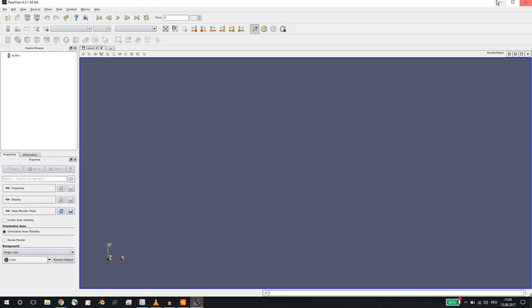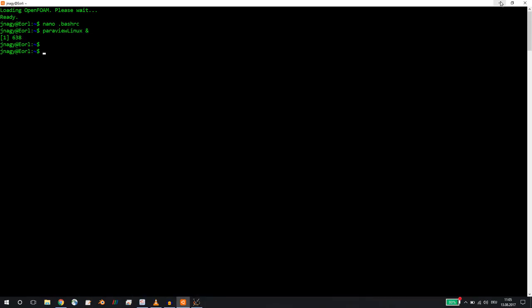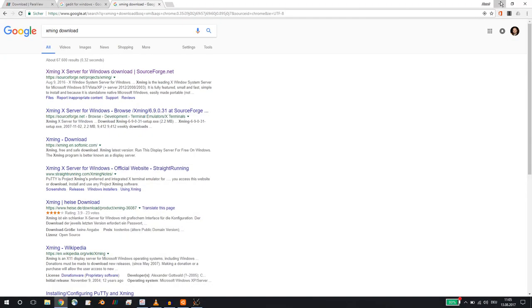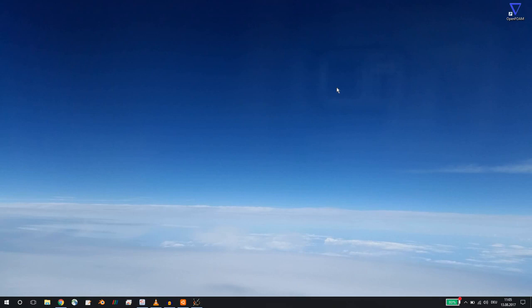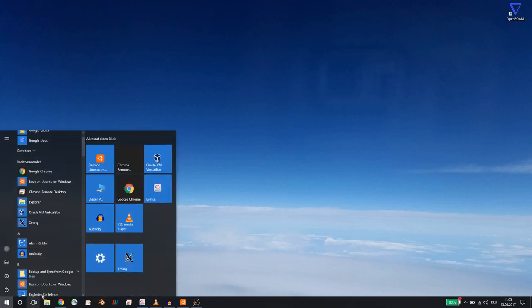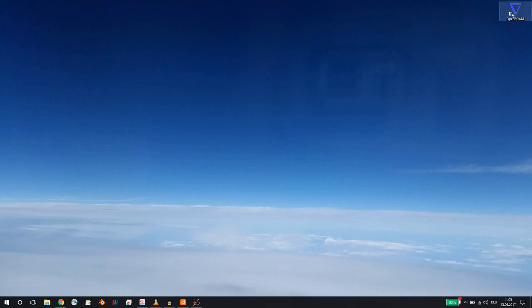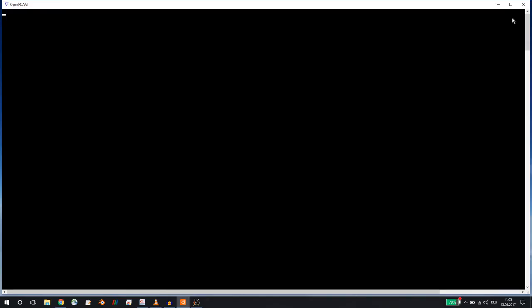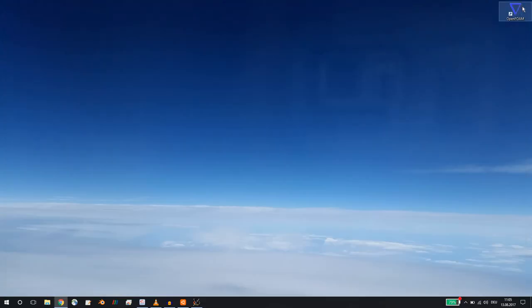These were the points I wanted to talk to you about, but there is one more point that I found to be very handy. As you see, I created here an icon. I just copied this Bash on Ubuntu on Windows icon onto my desktop and I changed the icon to the OpenFOAM icon and I renamed it to OpenFOAM. So I have an icon where I can just click and open OpenFOAM. Of course, it's not OpenFOAM software, it is the Bash where I have OpenFOAM available, but I think this is still rather cool.